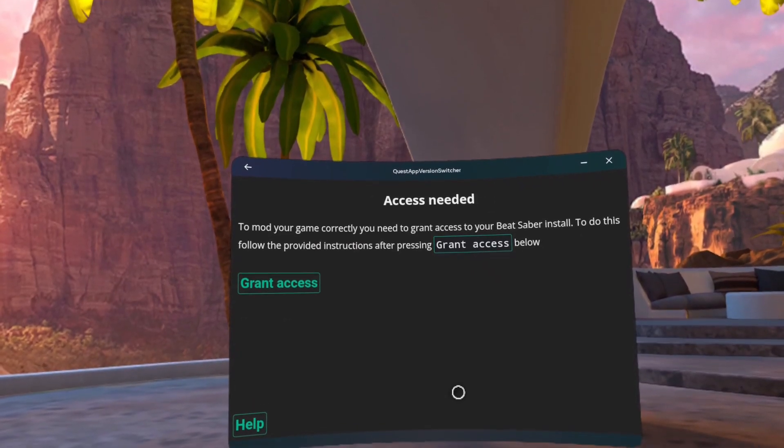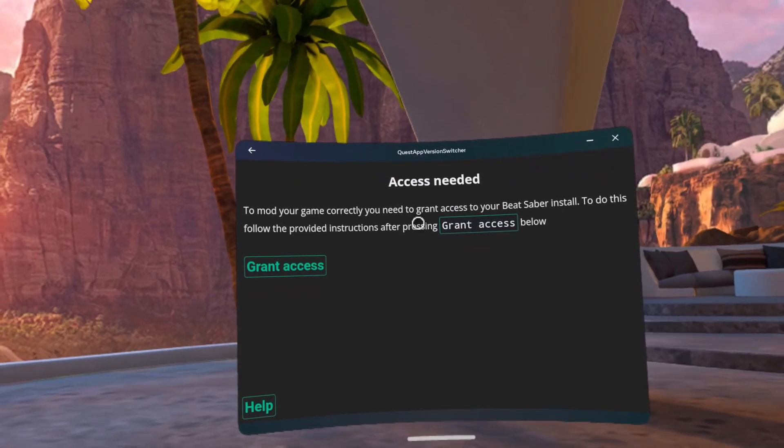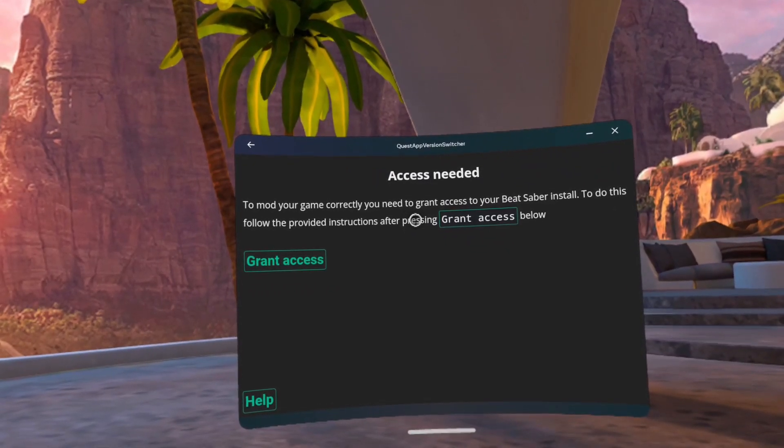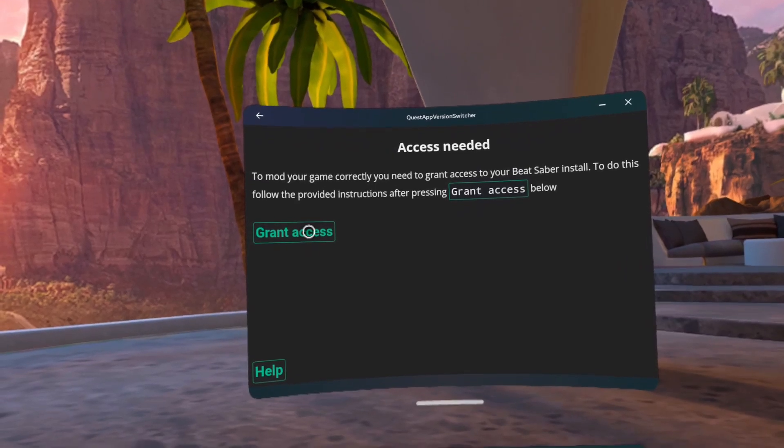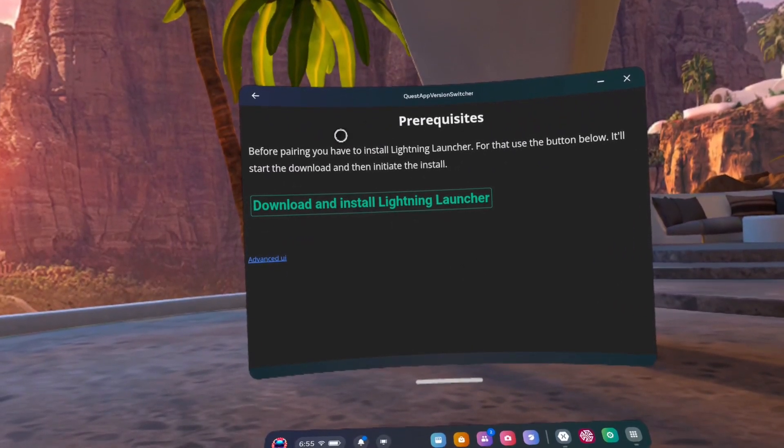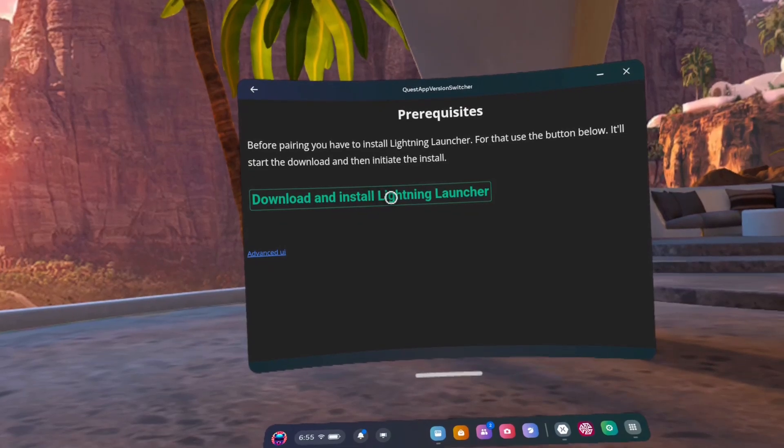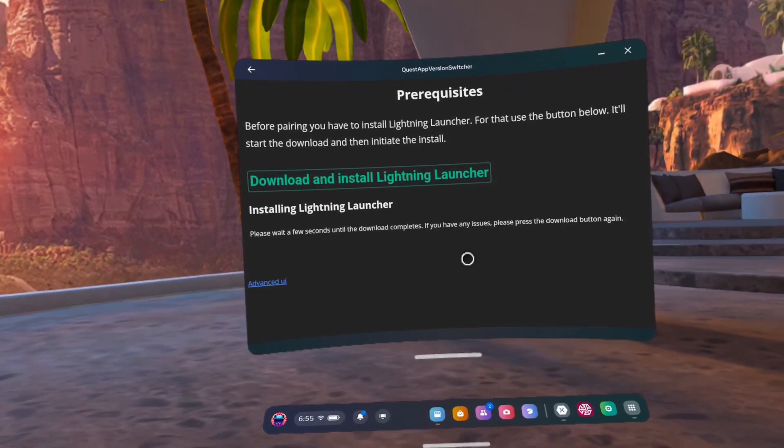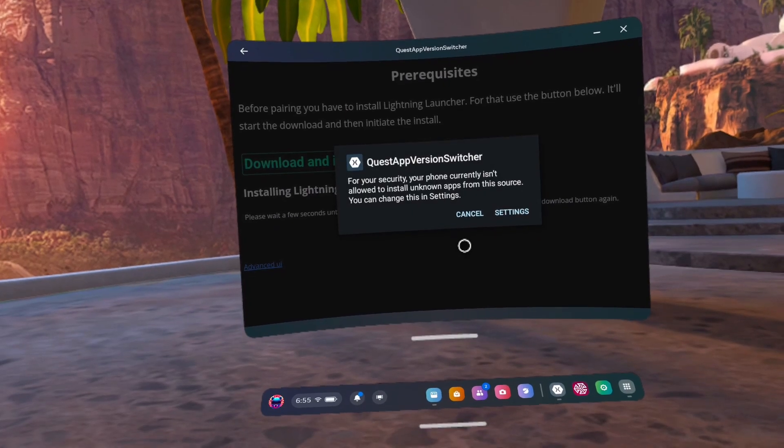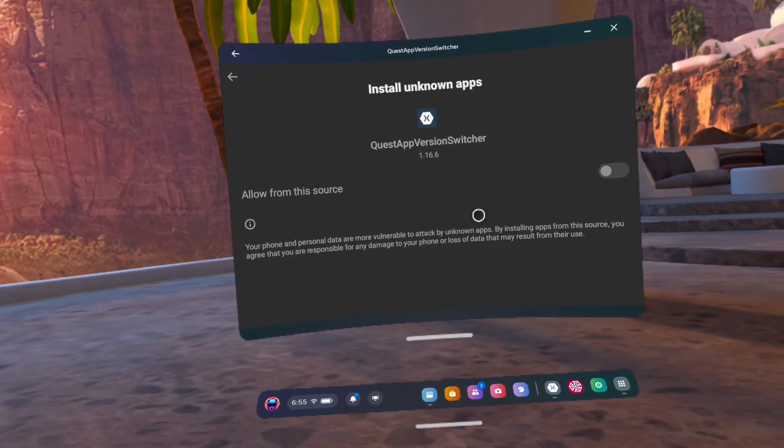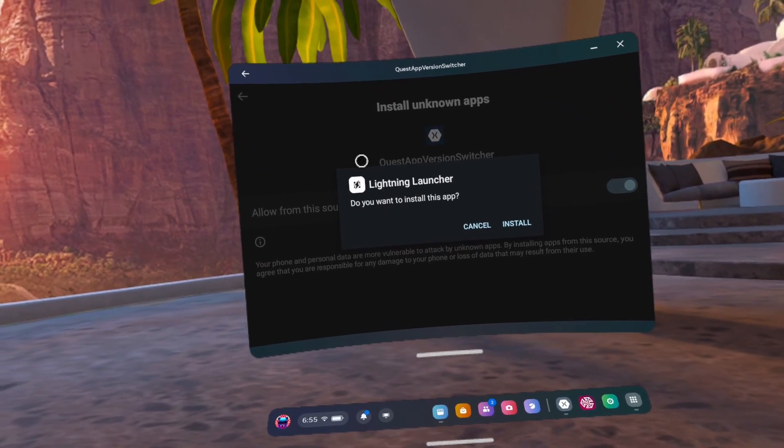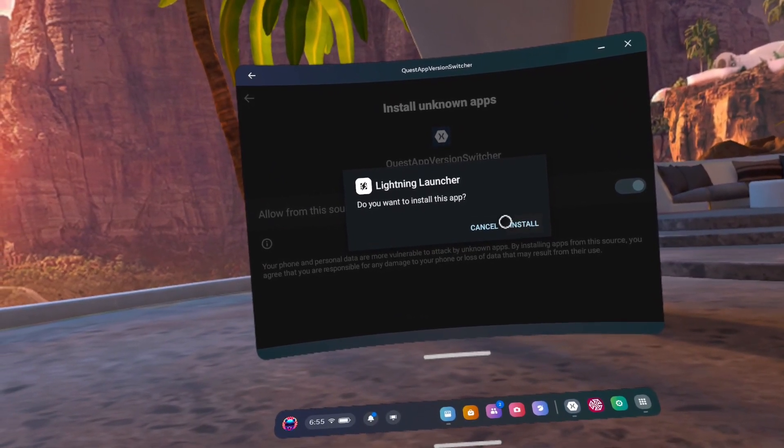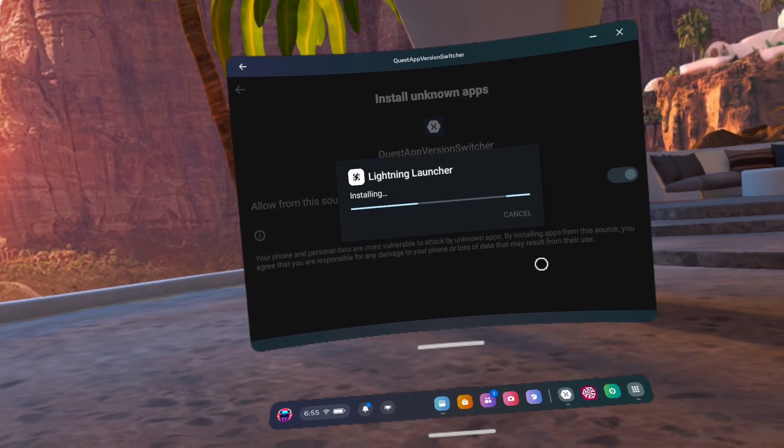Number 12, grant access. Number 13, click Download and Install Lightning Launcher. Number 14, click Settings. Number 15, toggle the Manage File toggle to on. Number 16, wait 5 seconds and install Lightning Launcher.